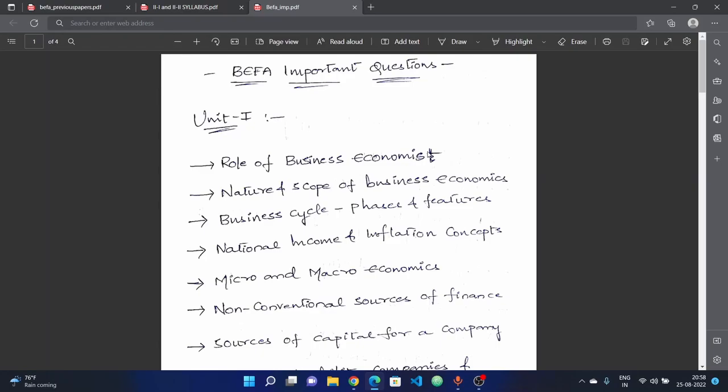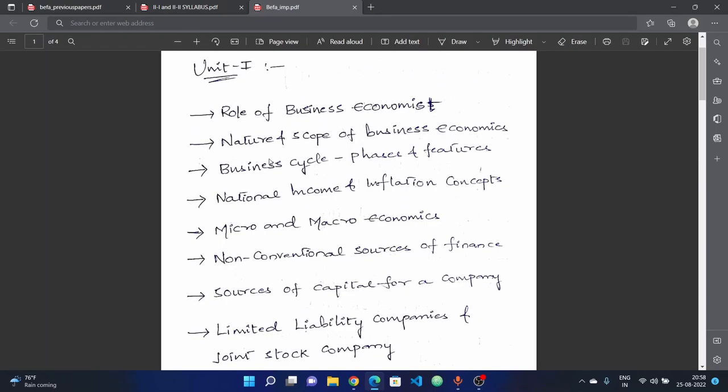If you think about it, your answer is based on a real context. This is a different topic. Next, I will discuss the nature and scope of business economics.